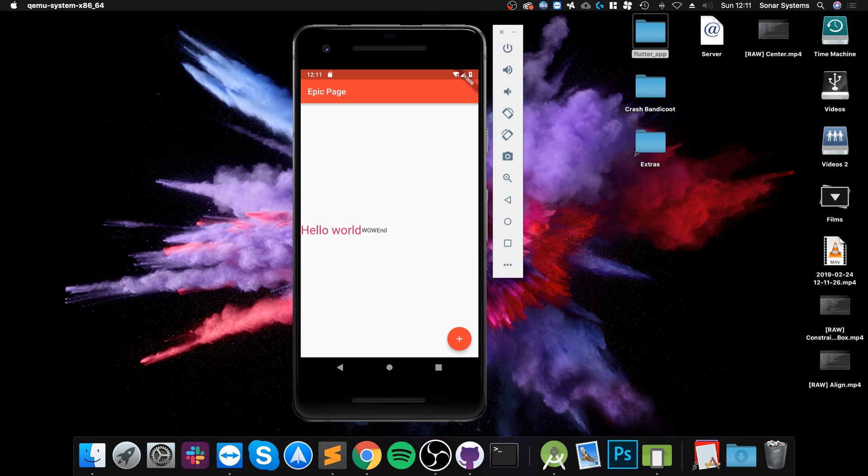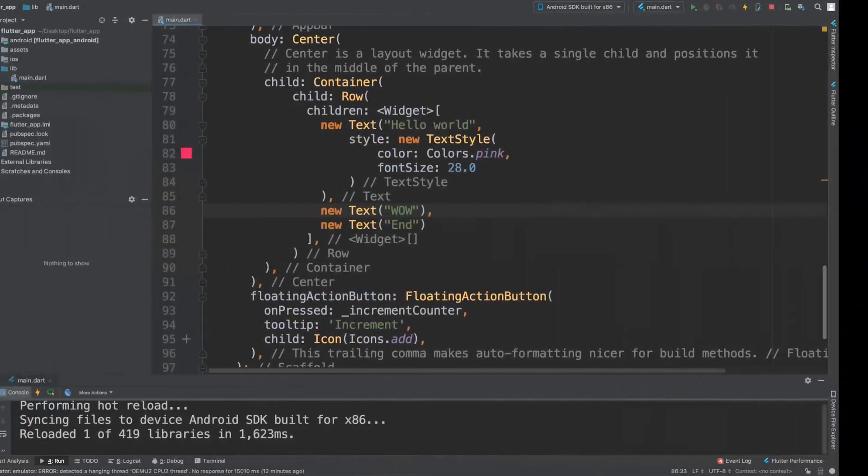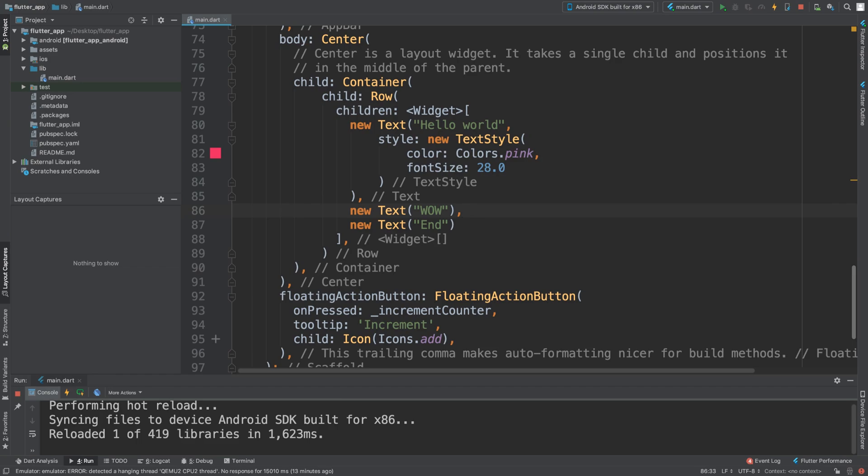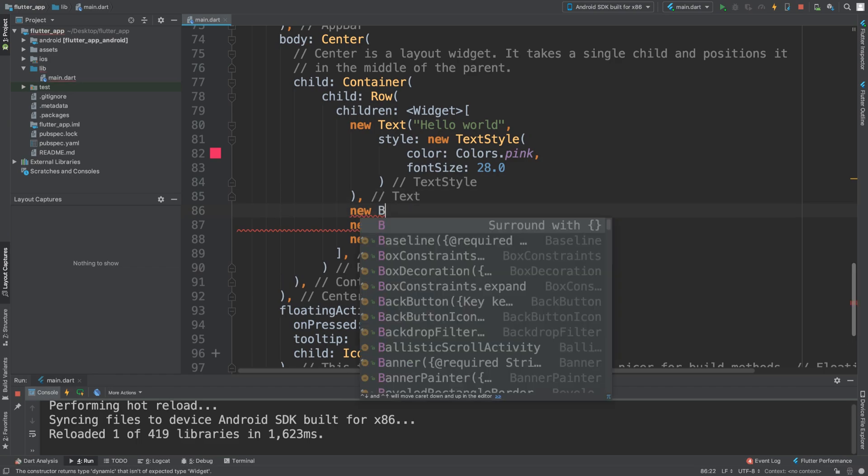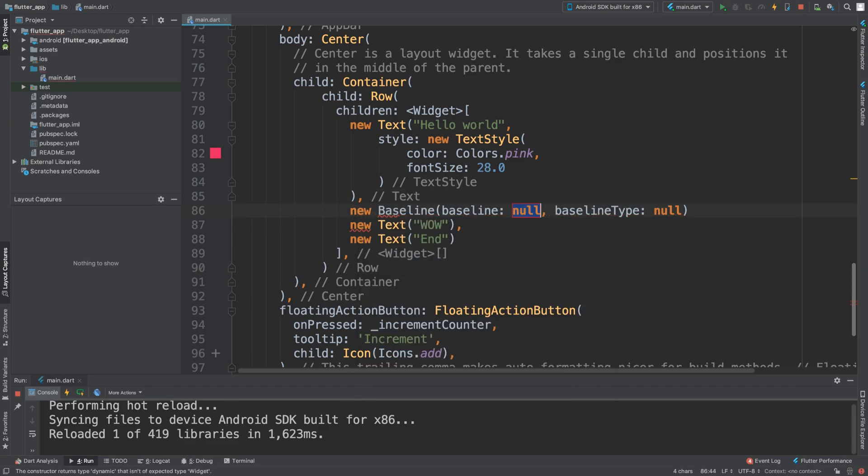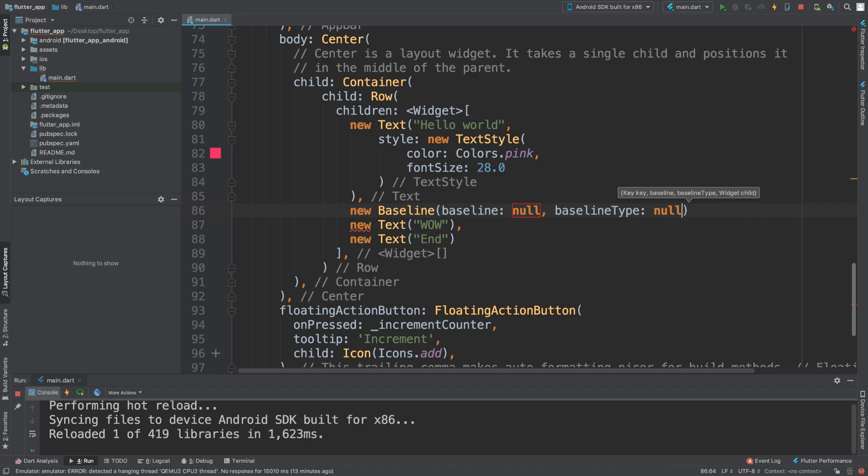So what the Baseline widget basically does - actually, I'll show you, it'll be better to show you. To create one, put a new Baseline, and you do need to apply this stuff.